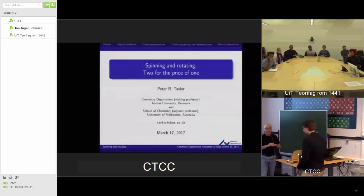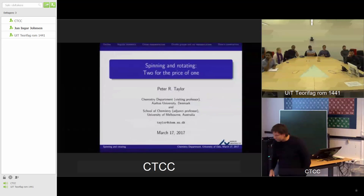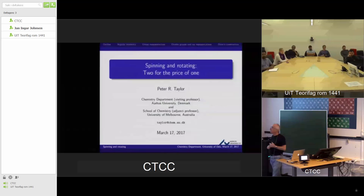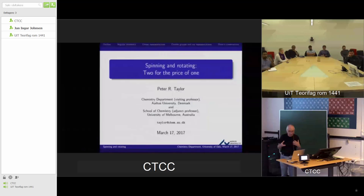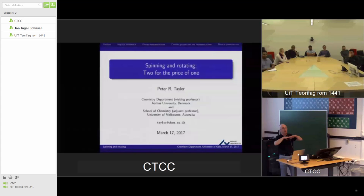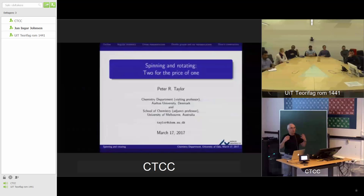I should start by saying it's a pleasure to be here. This is not really a research talk; I'm in the process of putting some material together for a book, and to some extent this is some of that book material. I'm interested in feedback about what level this is pitched at, whether it's appropriate, whether you learn something from it or knew it all already.